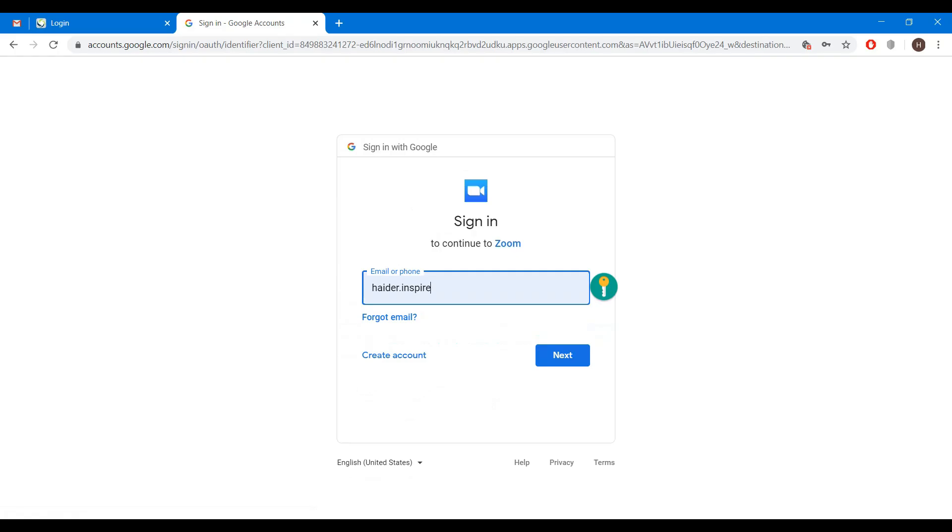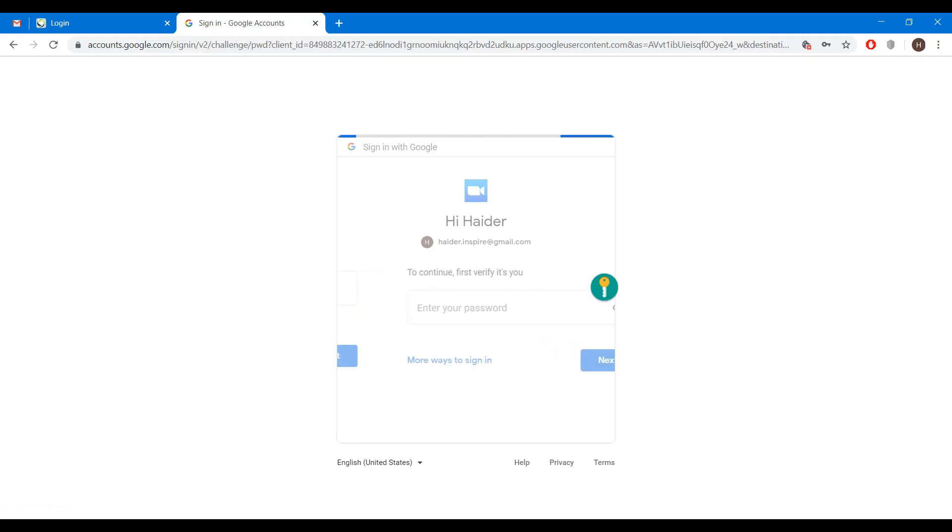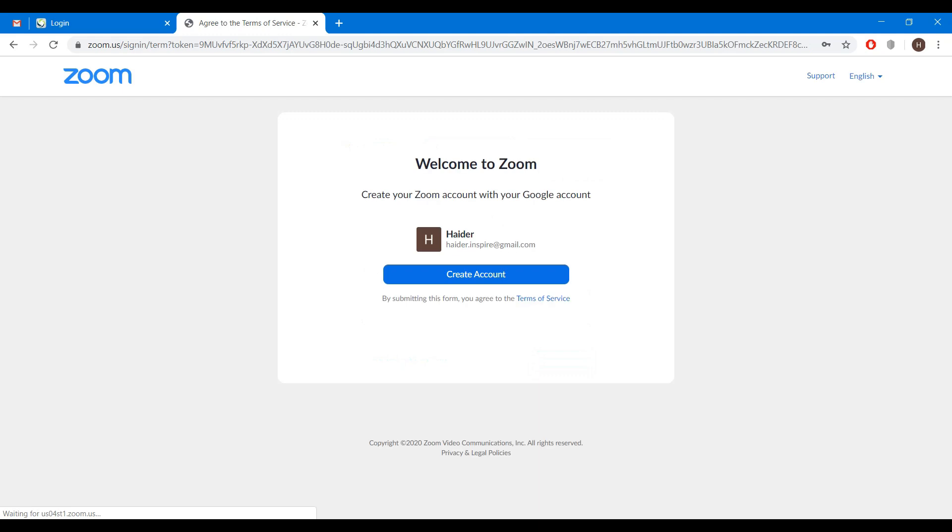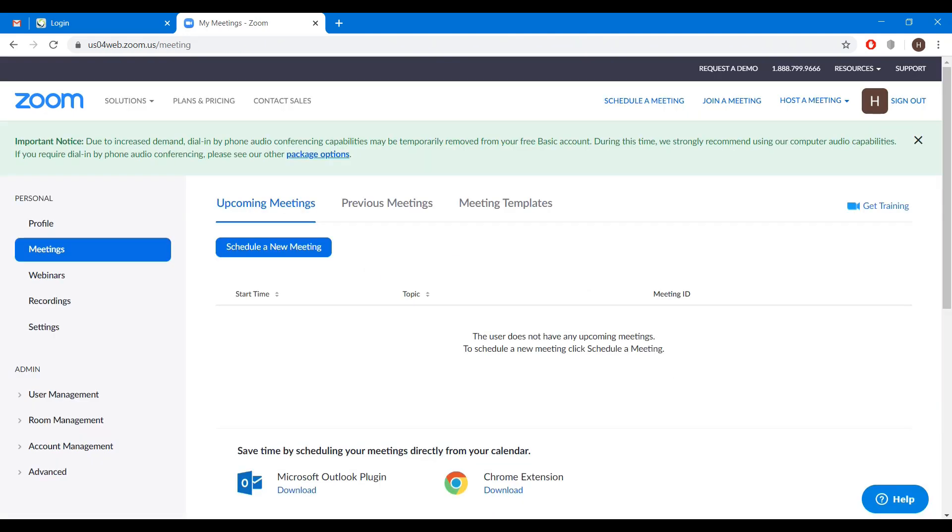your email, you can enter your password and click next. Click on create account. Now your account has been created.